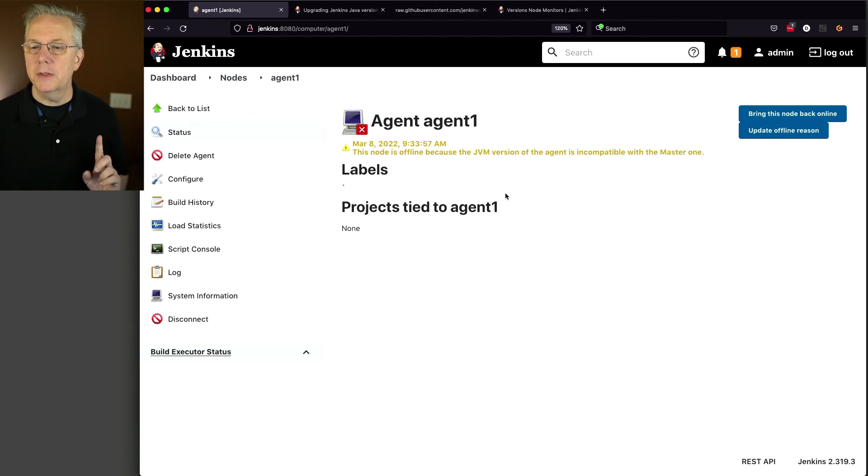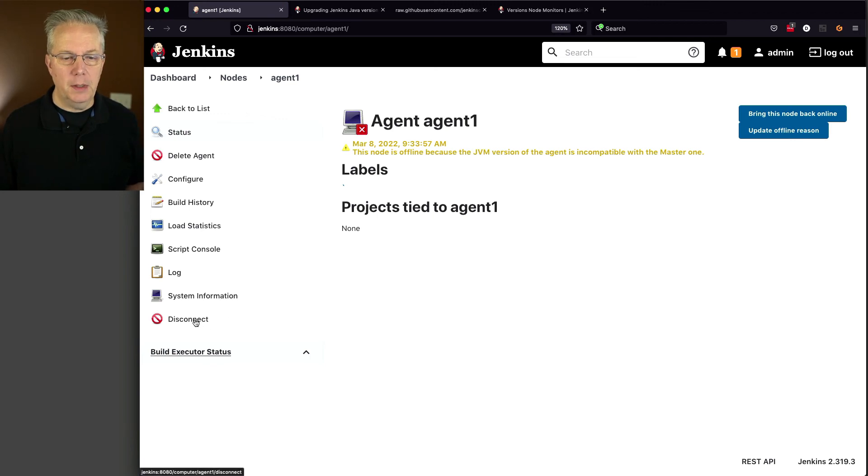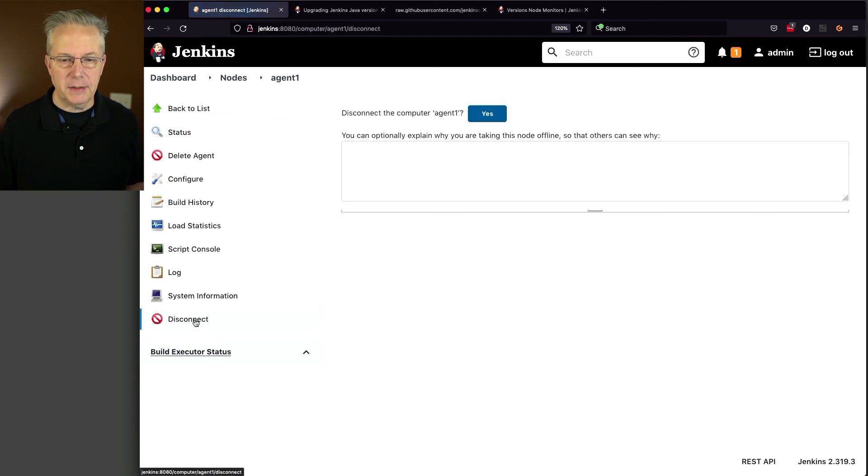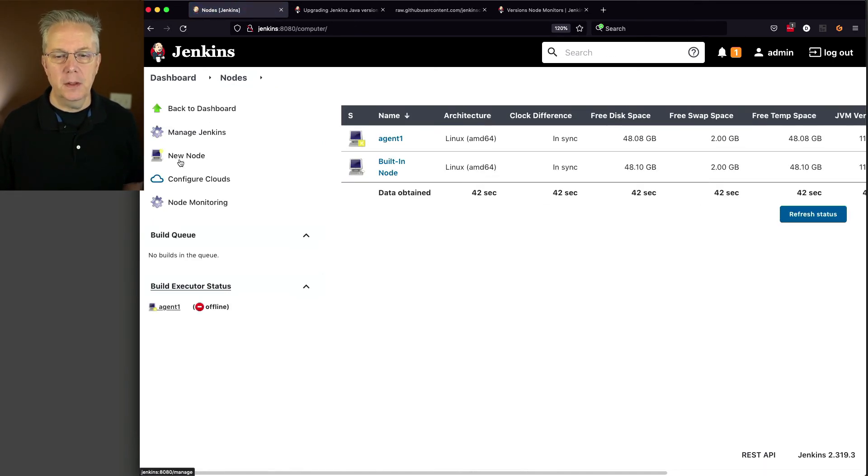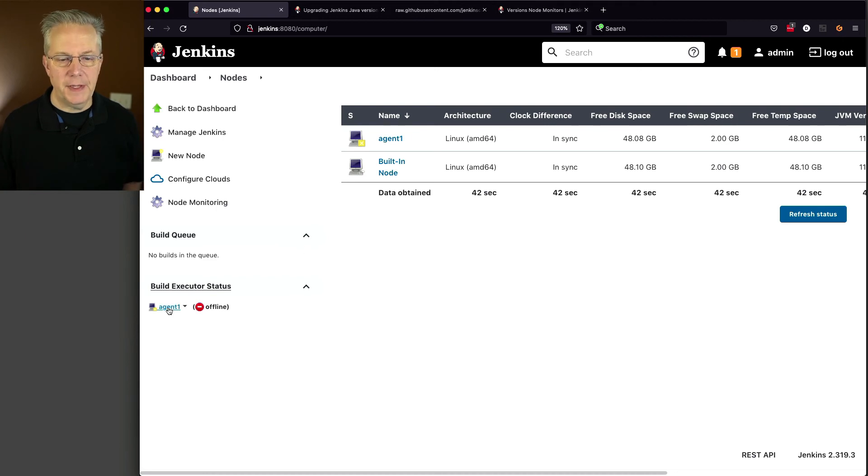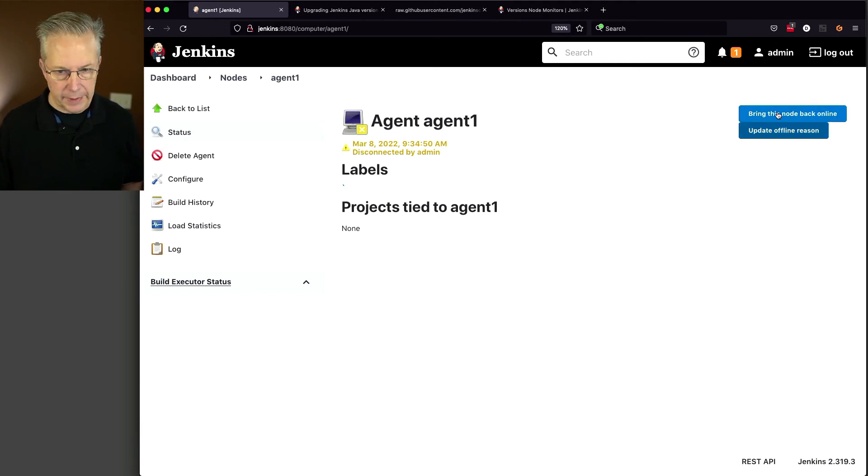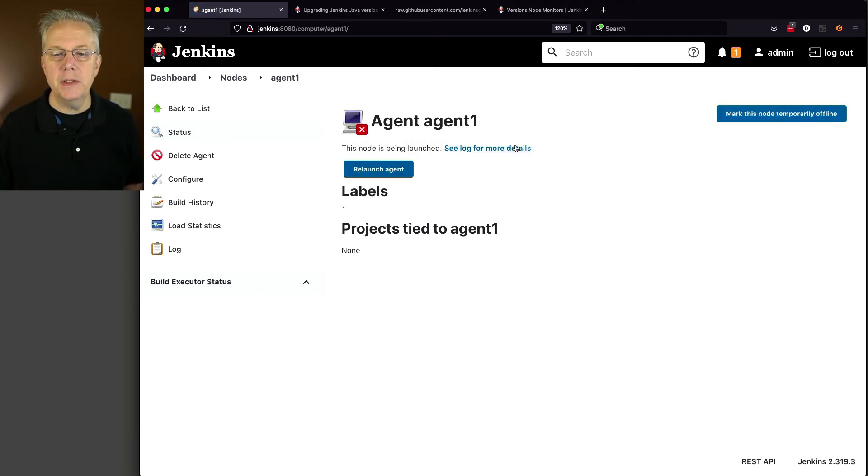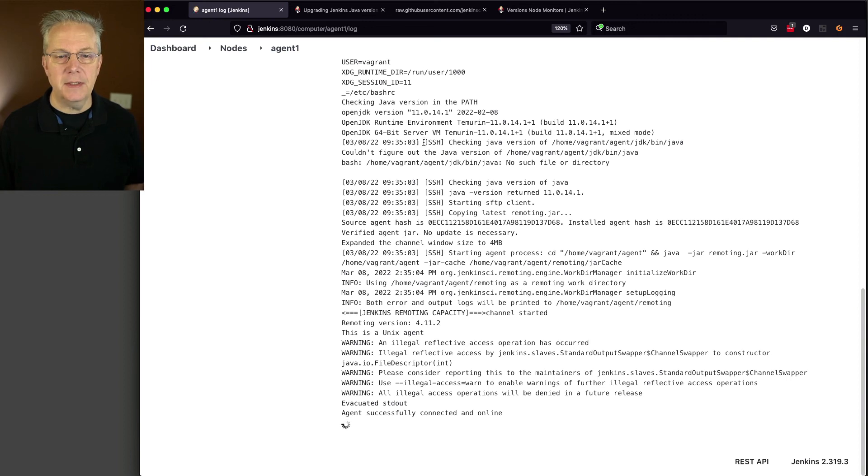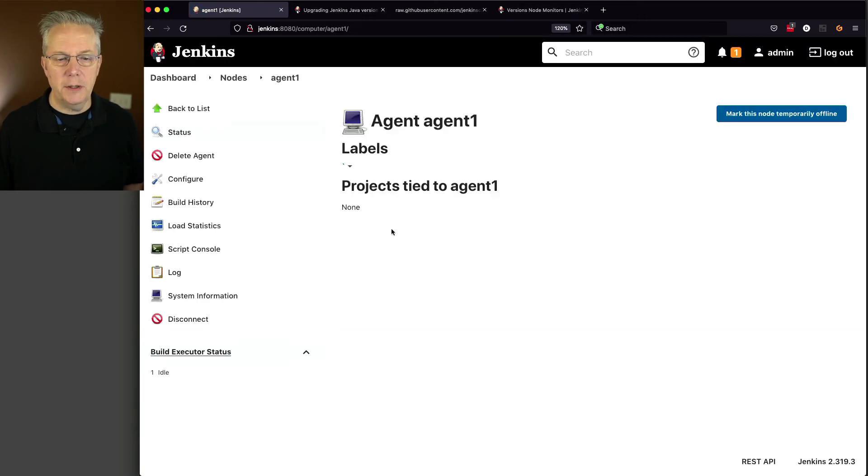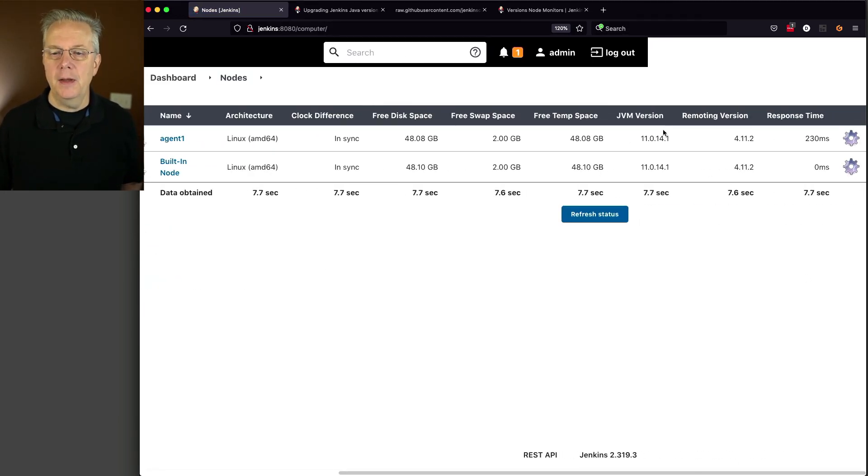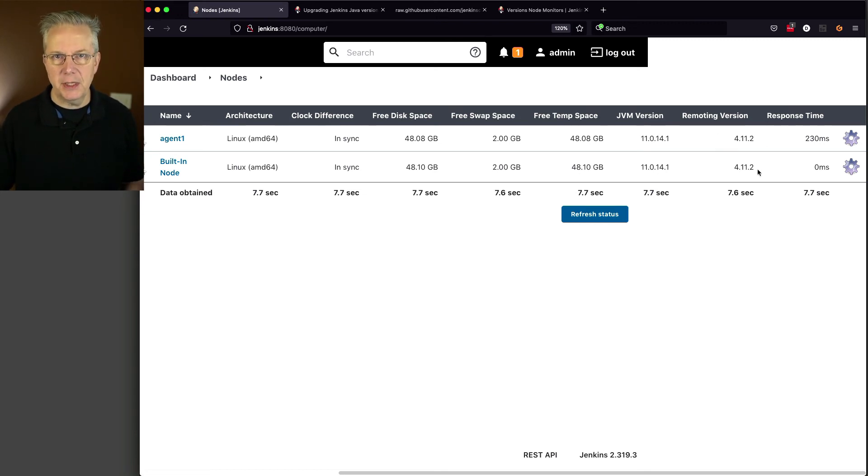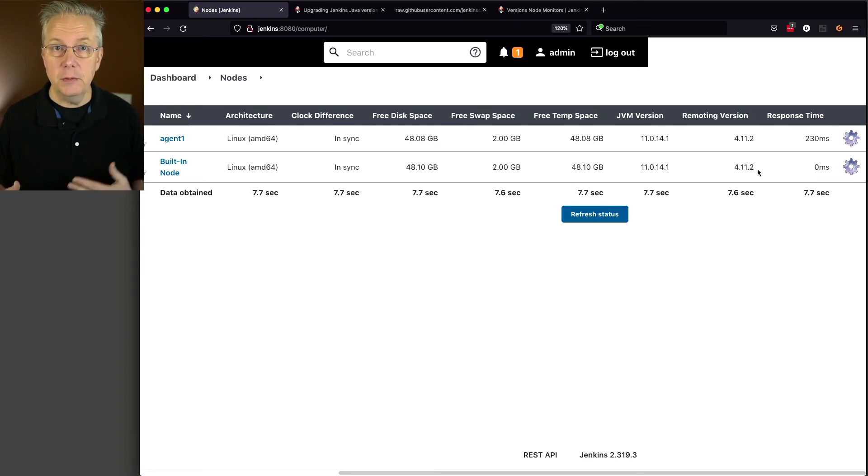The node is offline because the JVM version of the agent is incompatible with the master one. So let's check this out. So we've brought it online. Let's go ahead and do this one more time. Let's disconnect. Click Yes. So now it's been disconnected by the admin. So offline, disconnected, all of that's good. Now what I want to do is I want to go ahead and click on Bring this node back online. And this time I am going to be a little more patient. We can see that it's connected and online here. Let's click on Agent 1 here again. And now we can see that it's online. Maybe I got a little too aggressive on the restart. But now we can see that we have both the JVM versions matching and the remoting versions matching. And at this point, we have finished upgrading Java 8 on both our controller and our agent to Java 11.